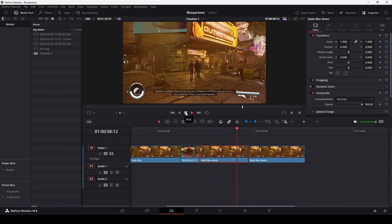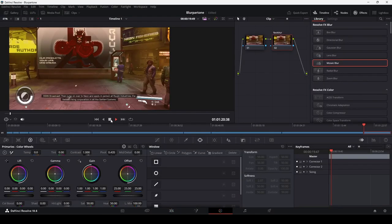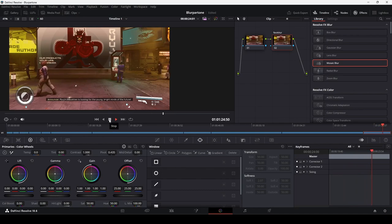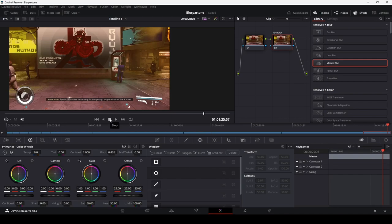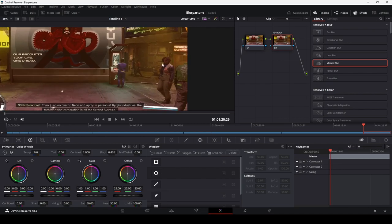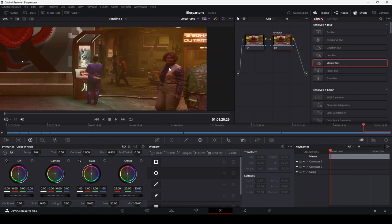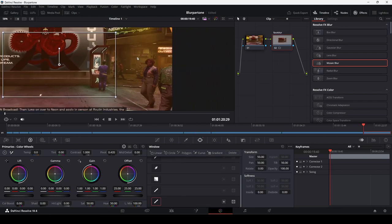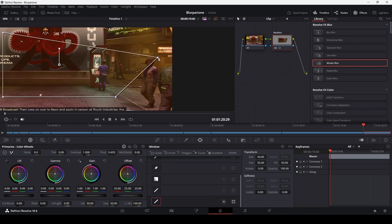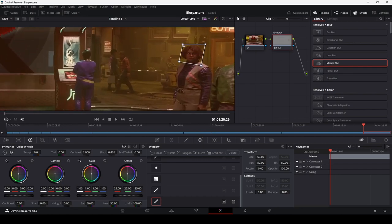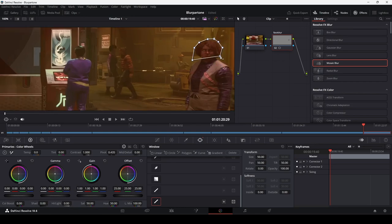What if you wanted to blur something that's moving? Let's look at that. In this scene, our friendly NPC walks across the set from right to left, occasionally looking directly at the camera. We want to blur her head. The setup is similar to before. We've created a node and given it a name. Next, we apply a power window over the person's head. We'll use a polygon window to set that up. Then add your chosen blur effect. Let's use Mosaic.